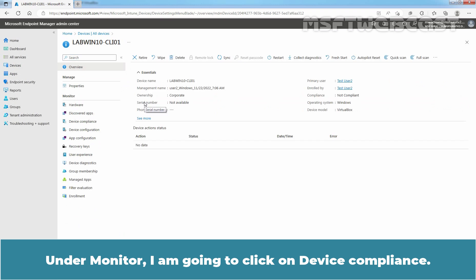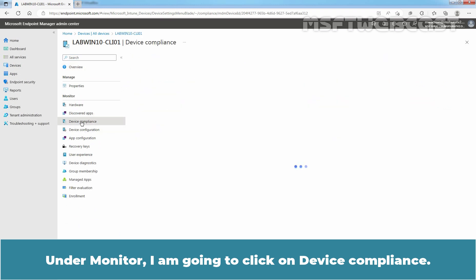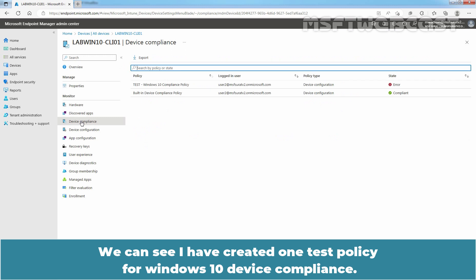Under Monitor, I am going to click on Device Compliance. You can see, I have created one test policy for Windows 10 device compliance.